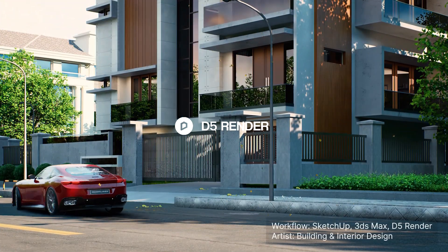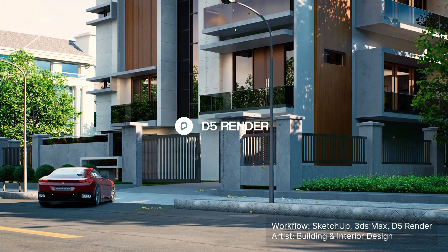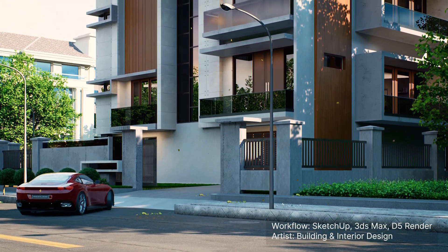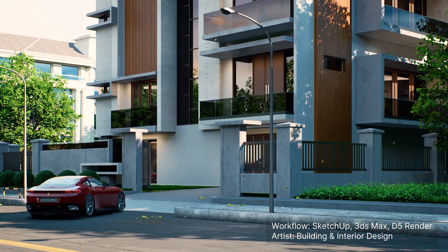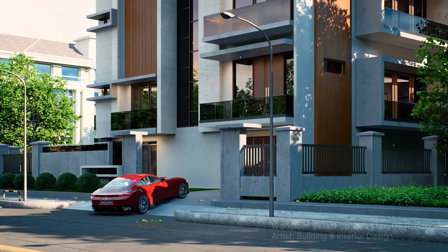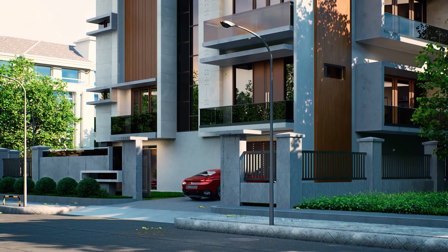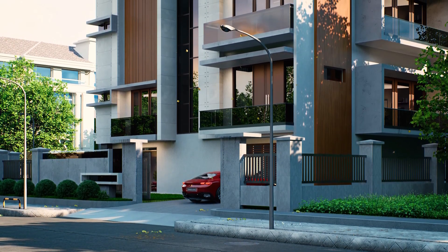Hi! Welcome to this tutorial. In this video, the artist from Building and Interior Design will show how to create a detailed car animation from scratch.